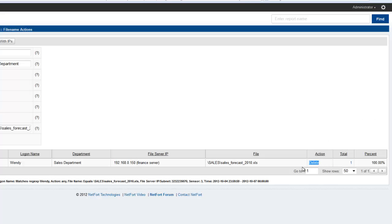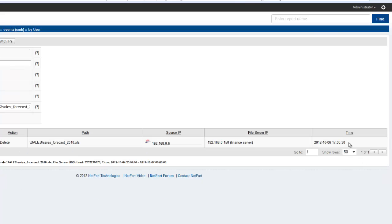So we have now traced the user who has deleted the file. Drill down again to reveal the exact date and time this file was removed from the network.